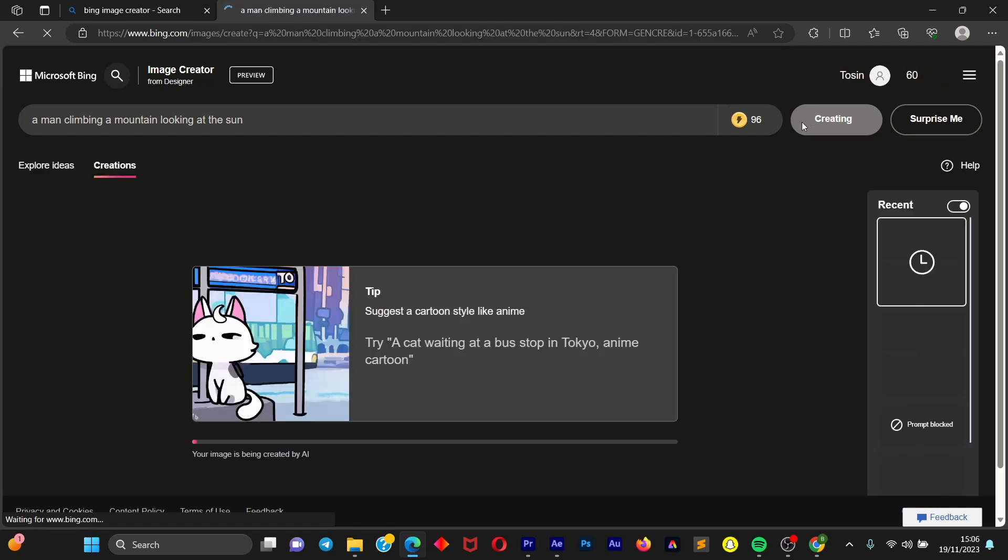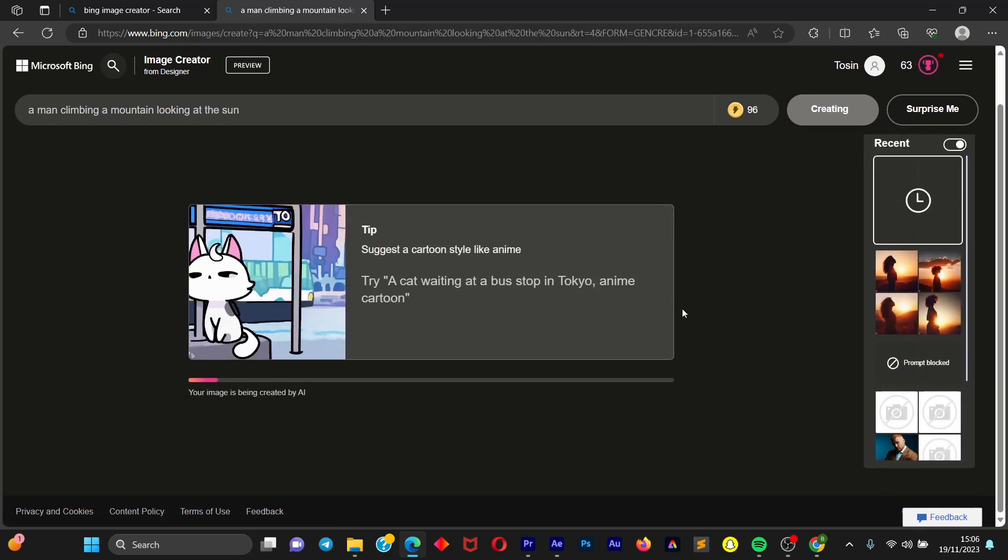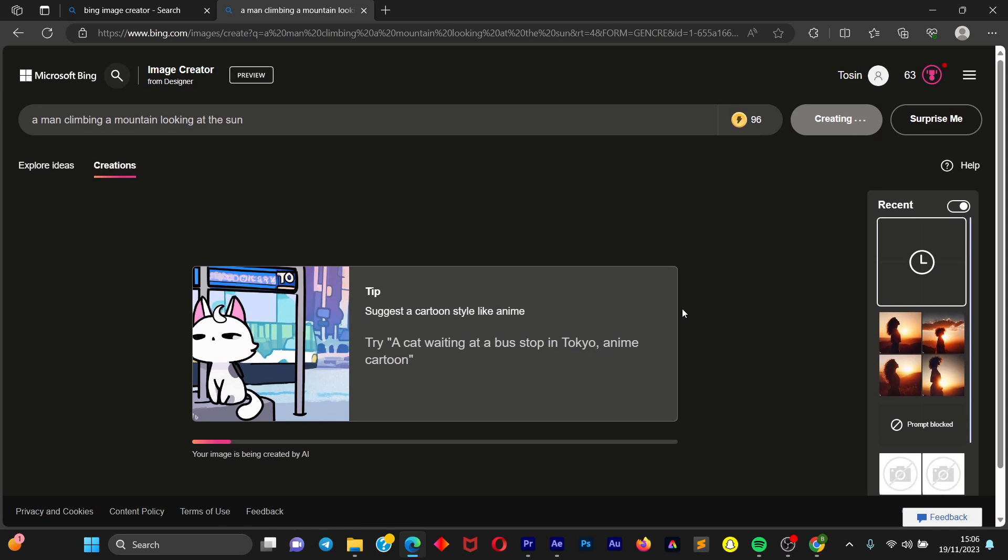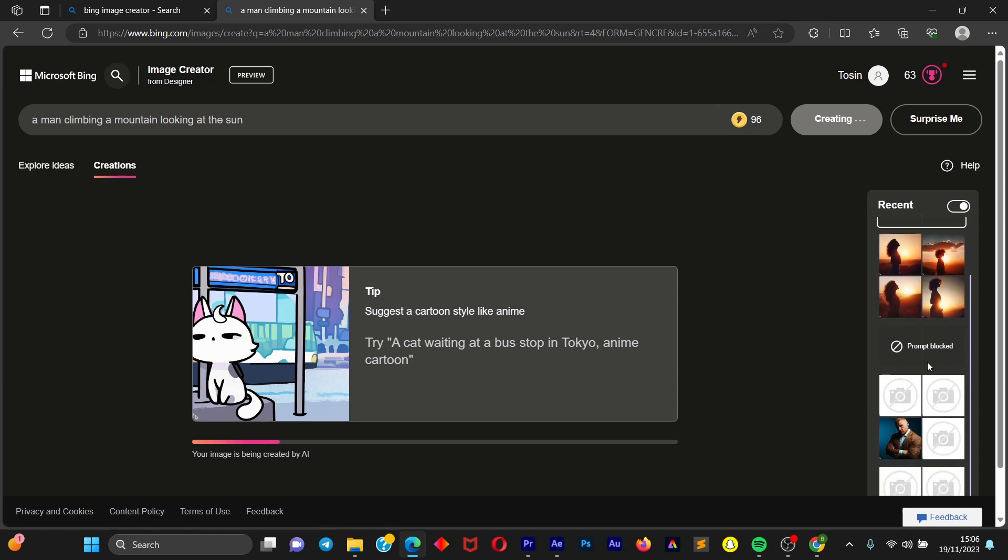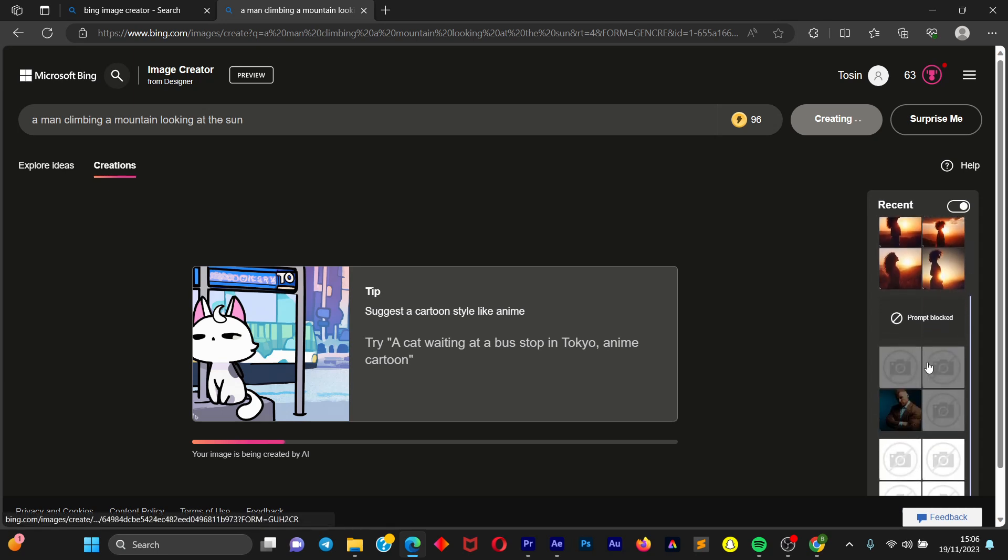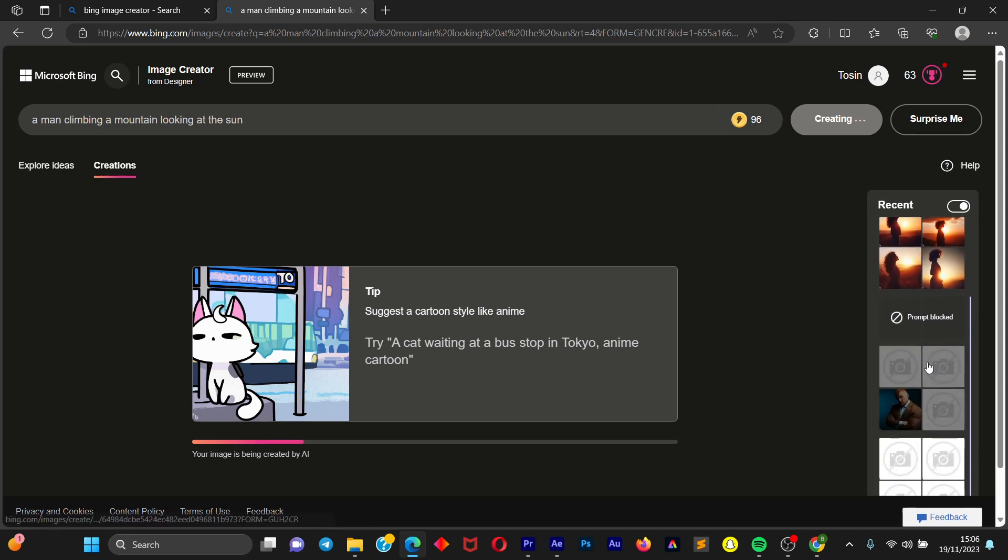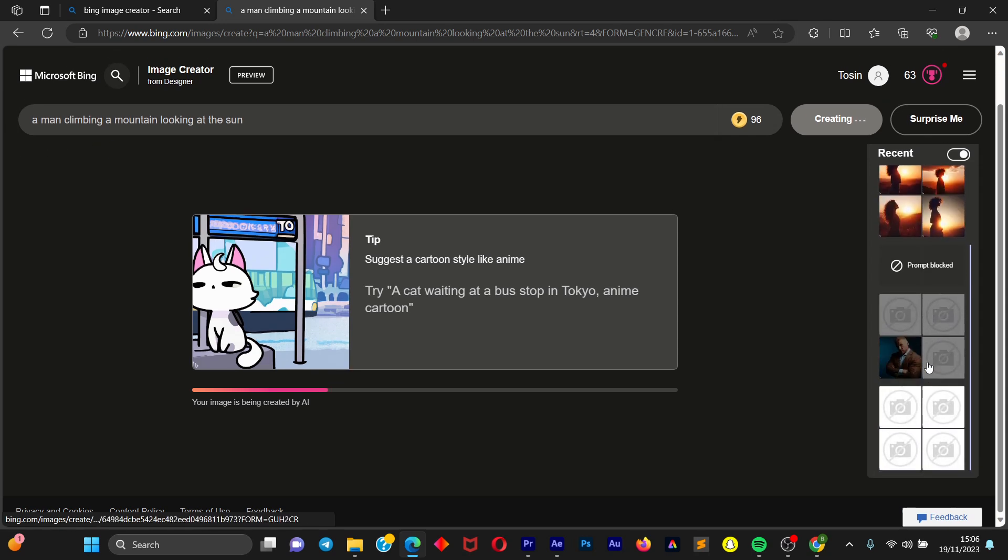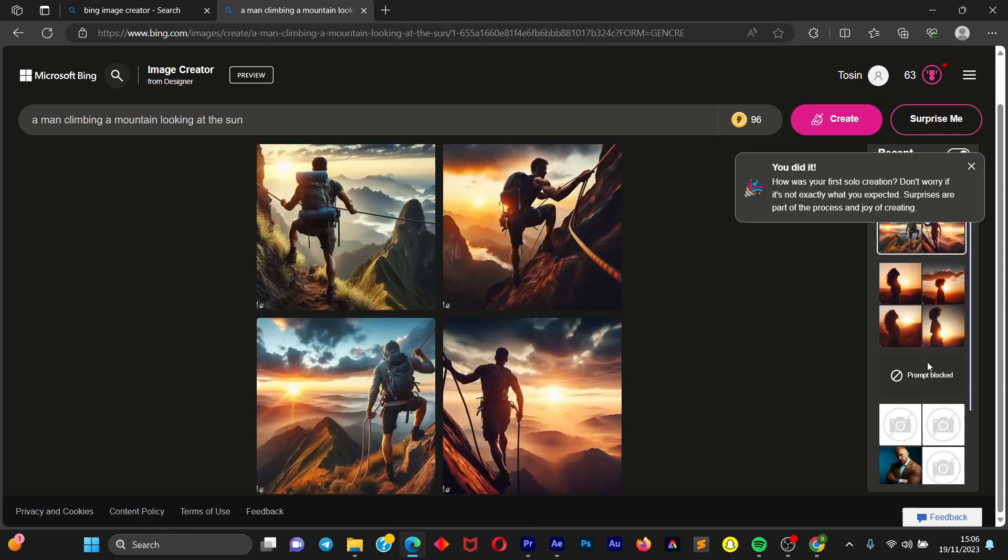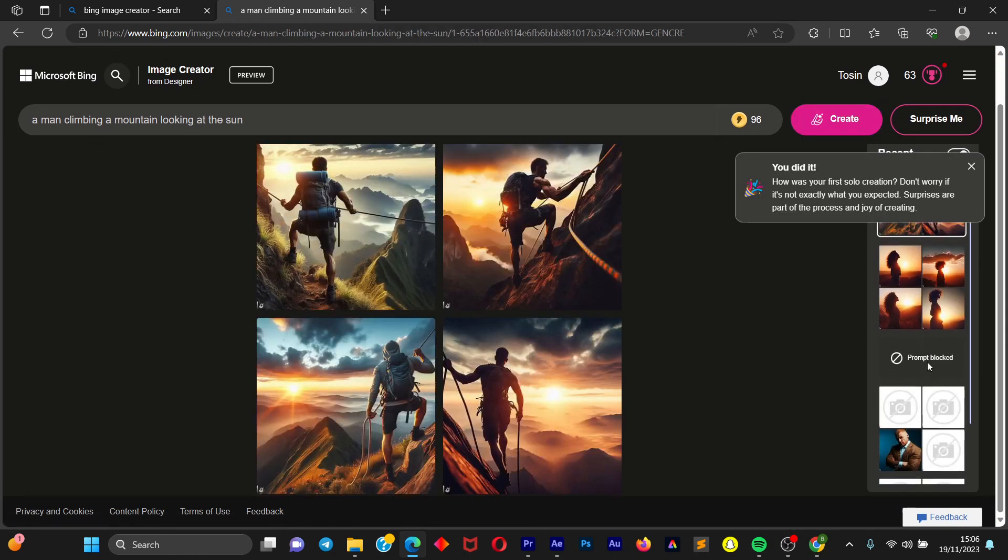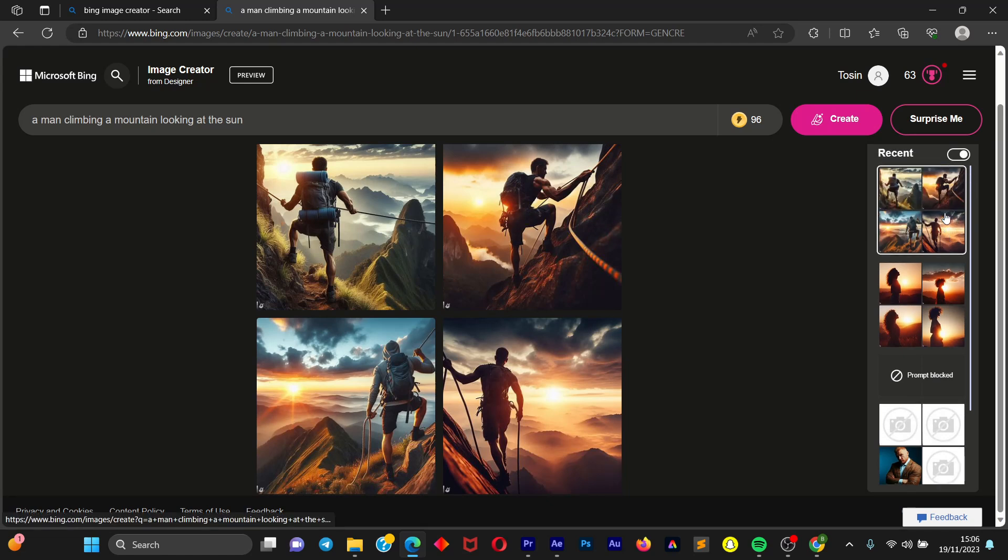So while waiting, let me show you other parts of this Bing AI. You can see that it shows a list of recent images that I've created on my account, so you can just go back and look at your previous, your older images.